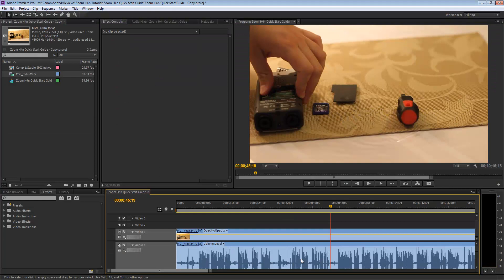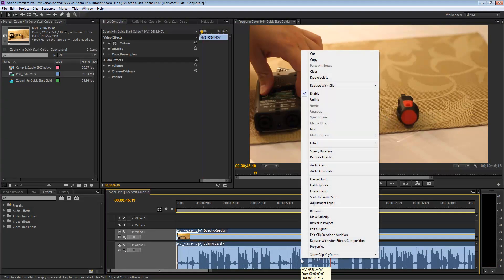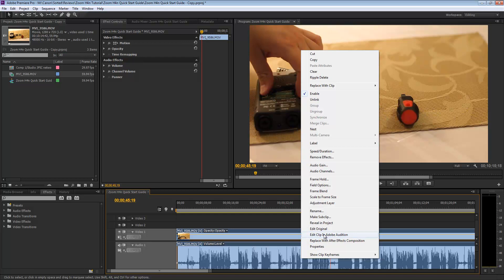So I'm gonna right-click the audio clip and you can either edit the original or edit clip in Adobe Audition.